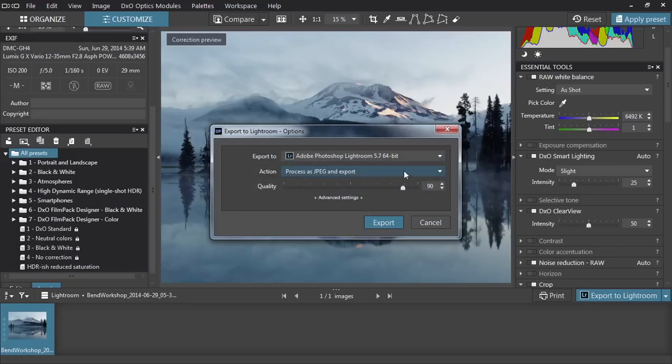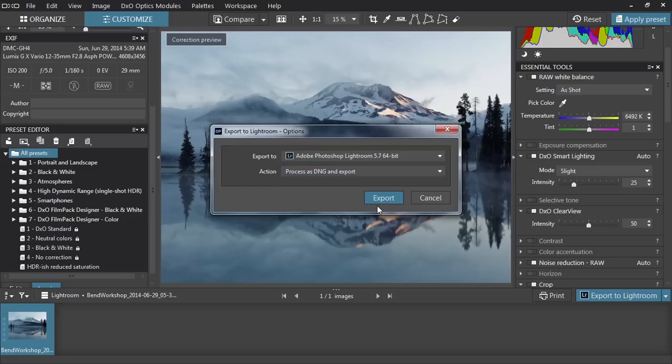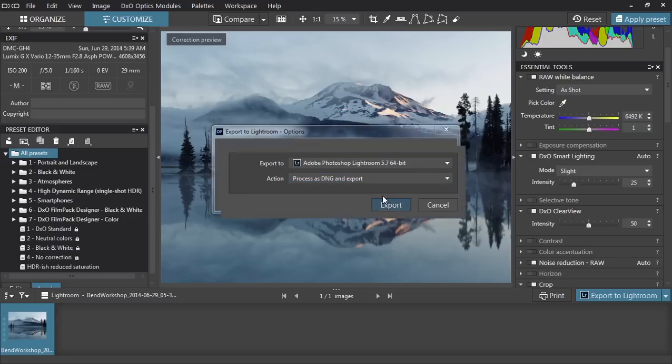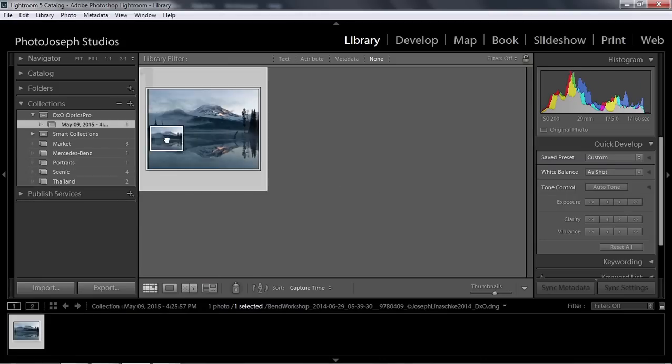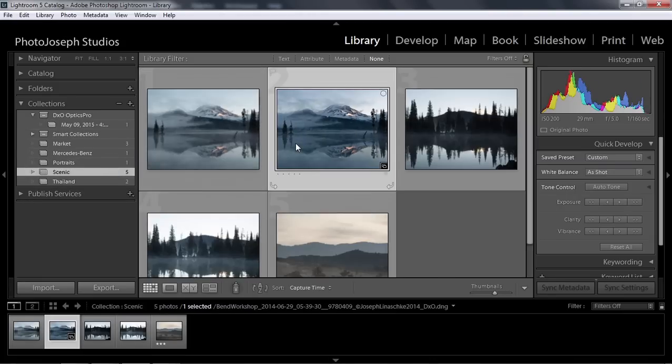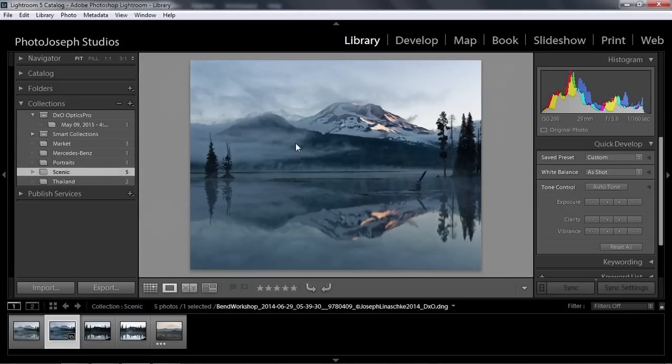You'll be asked to choose your preferred format, and the images will be loaded right back into Lightroom. Once there, you may want to move them into the collection you were working in, then continue to edit the photo in Lightroom. In fact, you can even re-edit the photo in DxO Optics Pro and send it back to Lightroom again, overwriting your previous file but maintaining any additional adjustments made in Lightroom.